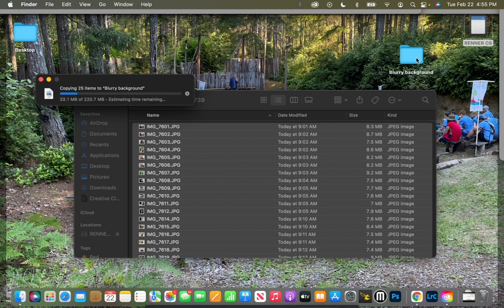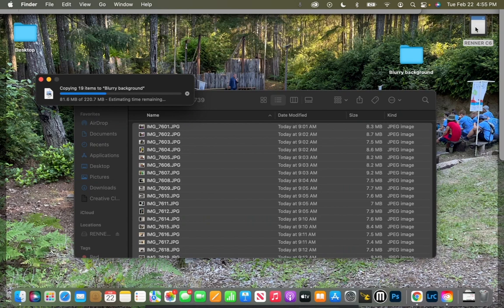Once it is downloaded and transferred over to this folder, I can then go ahead and eject my SD card. One reason we want to do that is so we don't rely on the SD card when editing inside of Lightroom.